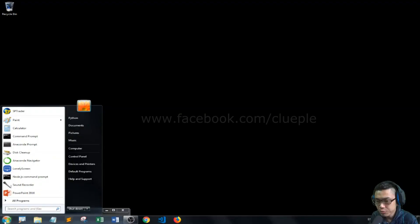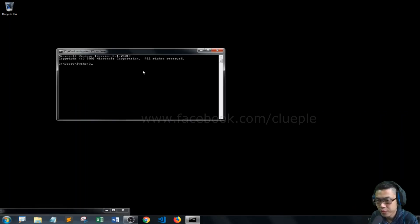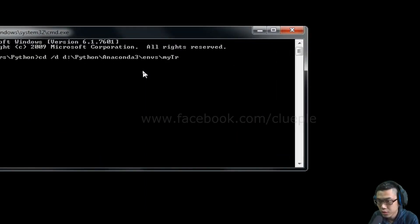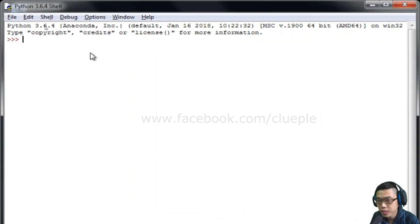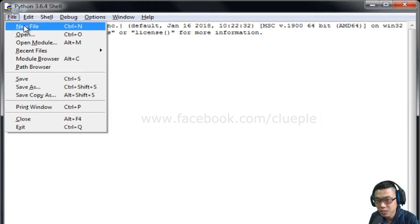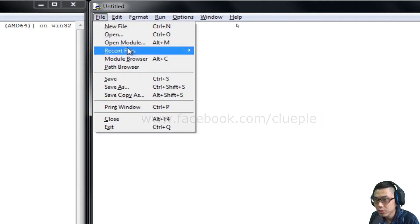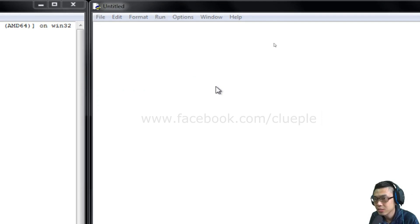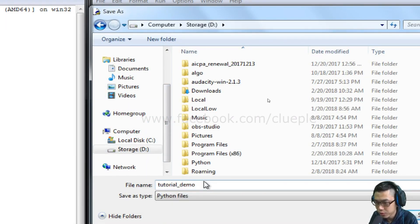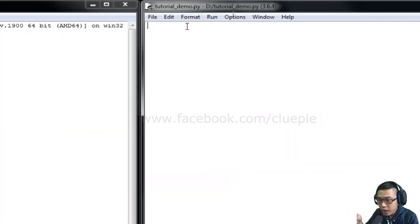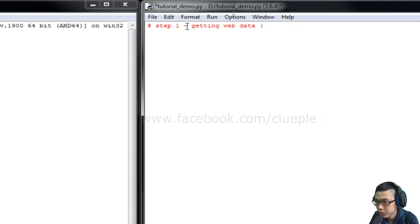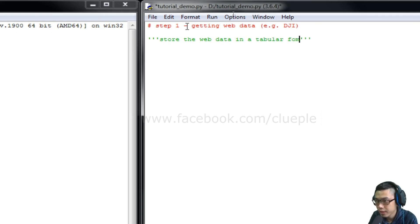Let's take a break and for Step 2 we can start coding. Go to the command prompt first. We go back and this time we need to create a new file — Control N, new file. Let me save that first — Control S. I just save this one as tutorial demo as a Python file. Before I go deeper, let me recap what steps we have. We just finished Step 1, which is getting web data — in our case the Dow Jones index. Step 2, I'm going to store the web data in a tabular format.